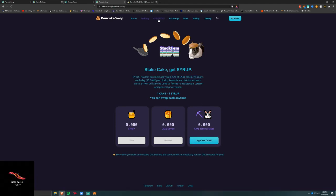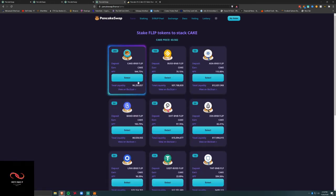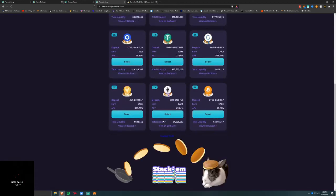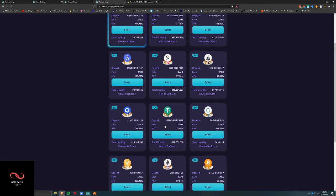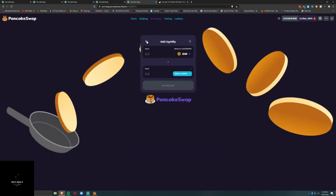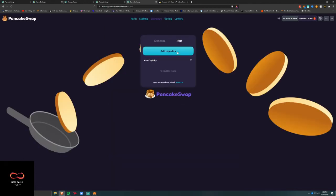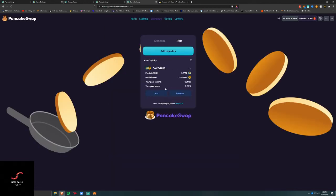What do I do with this? I don't know how... stake FLIP to stake... CAKE-BNB. I mean, here's the pool, I just... I don't know.